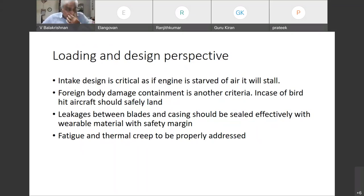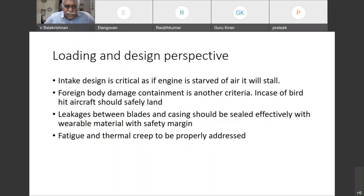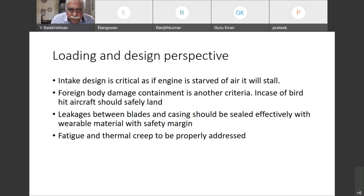Another important criteria is fatigue and thermal creep. At high temperatures, the material tries to expand — that is called creep. If it hits the casing, it will damage the whole engine. Similarly, the blades undergo a tremendous amount of load cycles and should withstand millions of load cycles to meet fatigue strength requirements. Otherwise the blades will break, so these criteria have to be properly addressed.